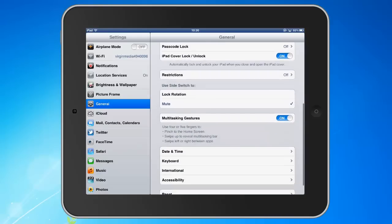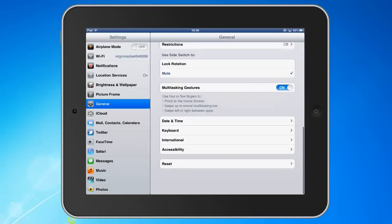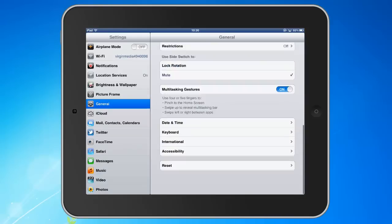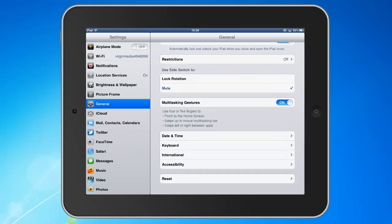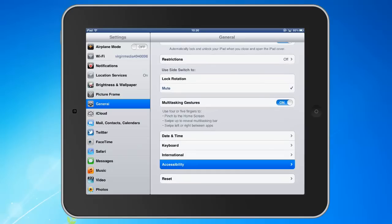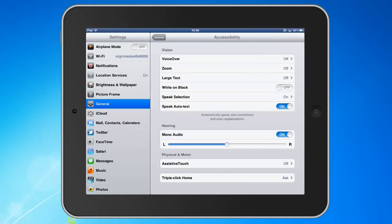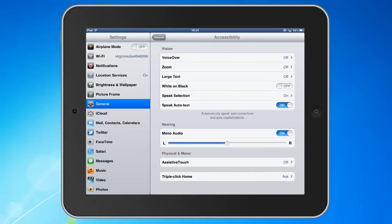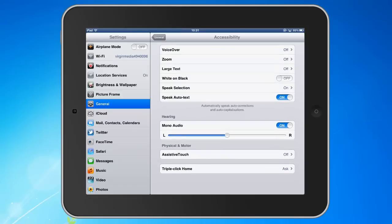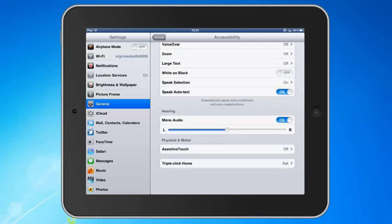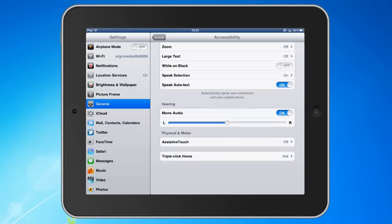These are some of the features you can see in accessibility: VoiceOver, Zoom, Large Text, White on Black, Speak Selection, and Speak Auto Text. We're going to be looking at some of these in a bit more detail.